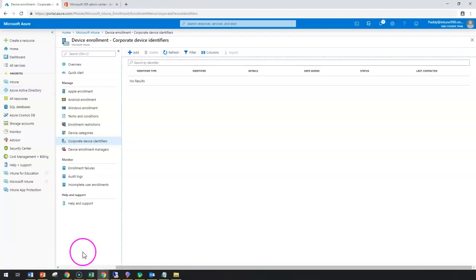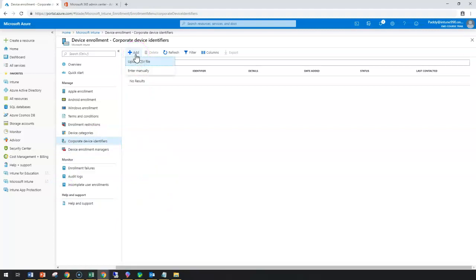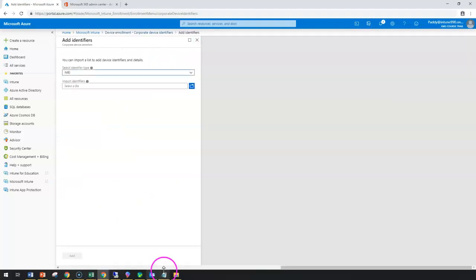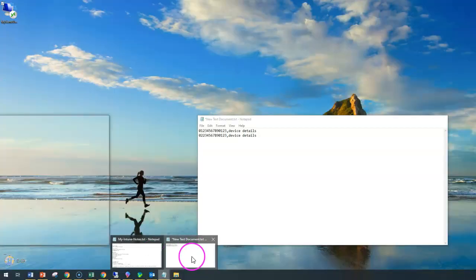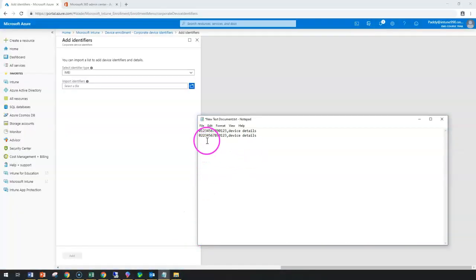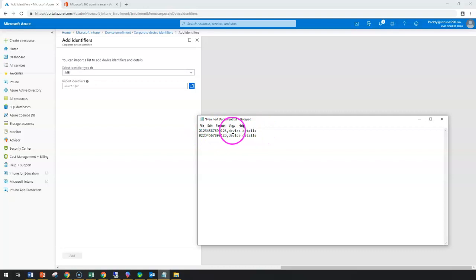We can import corporate device identification. For example, clicking on add, you can upload CSV format. I have created a normal CSV format file with the serial number and the device details.